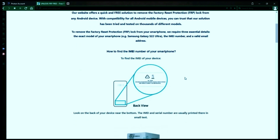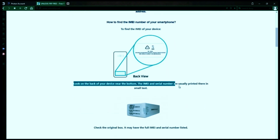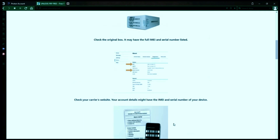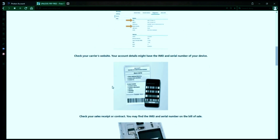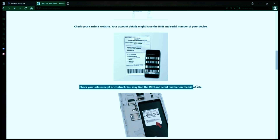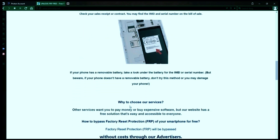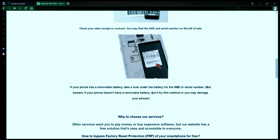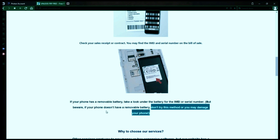You might be wondering how to find your phone's IMEI number. There are several ways to do this. You can check the back of your phone, the original box it came in, or your carrier's website. Your account details may also have the IMEI and serial number of your device. If you have a sales receipt or contract, you may find the IMEI and serial number there. If your phone has a removable battery, you can check underneath it for the IMEI or serial number. However, if your phone doesn't have a removable battery, don't try to remove it or you may damage your device.